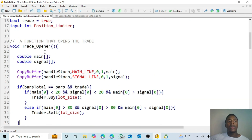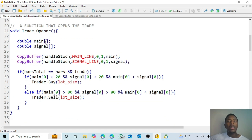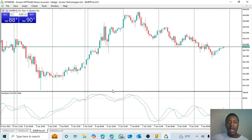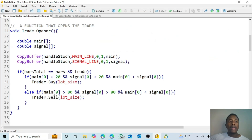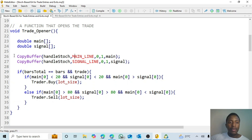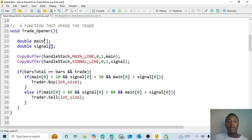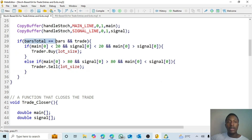Now let's look at the trade opener. We need arrays for the main and signal lines because the stochastic has two lines. We use CopyBuffer to get the values from the oscillator and store them in the respective arrays. We use bars_total so we only open a trade once the current bar has completed.